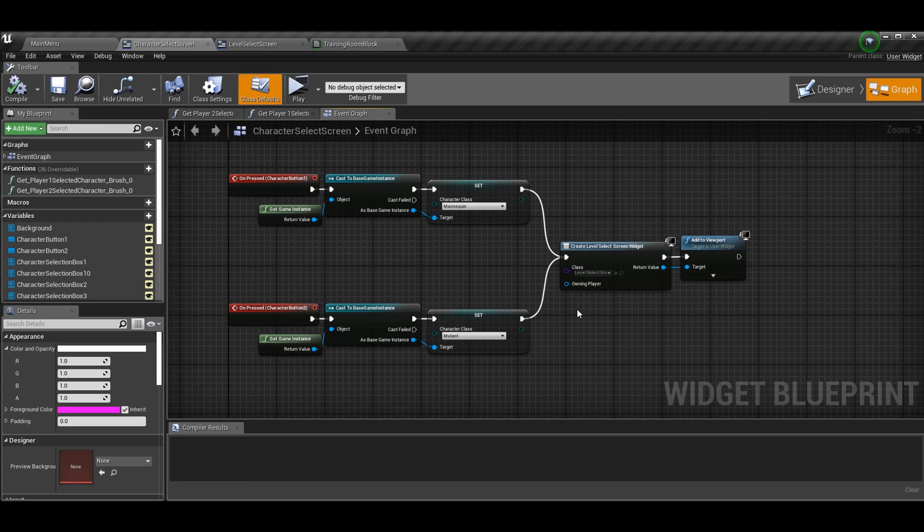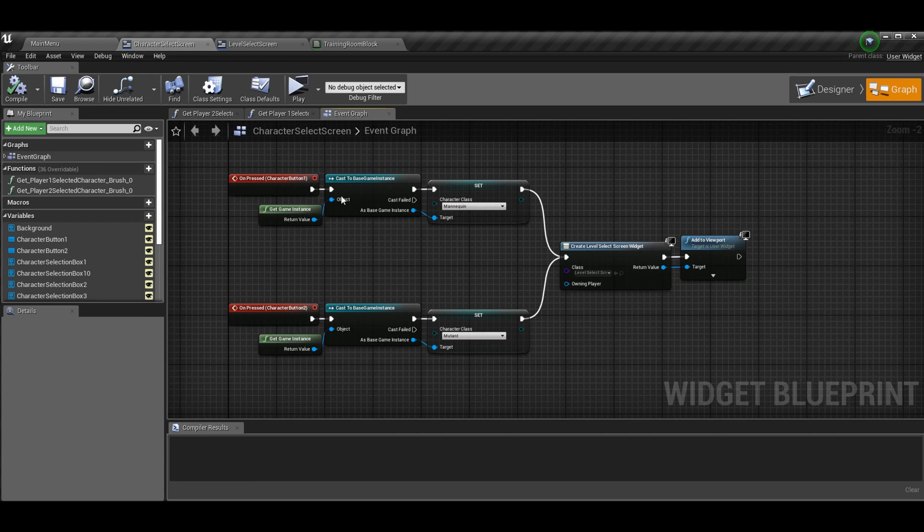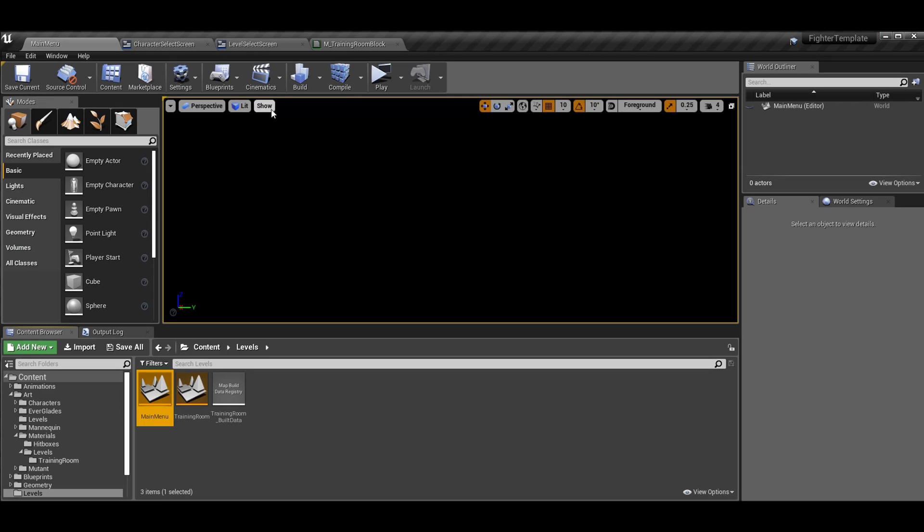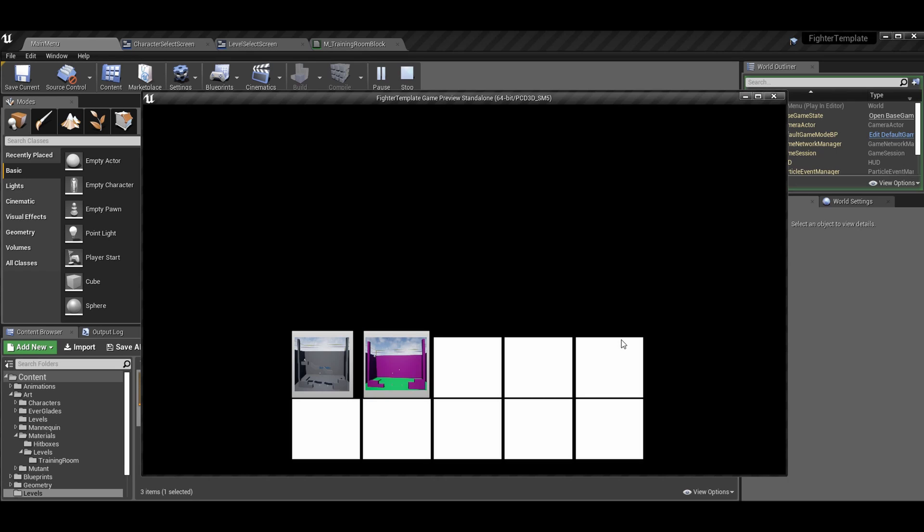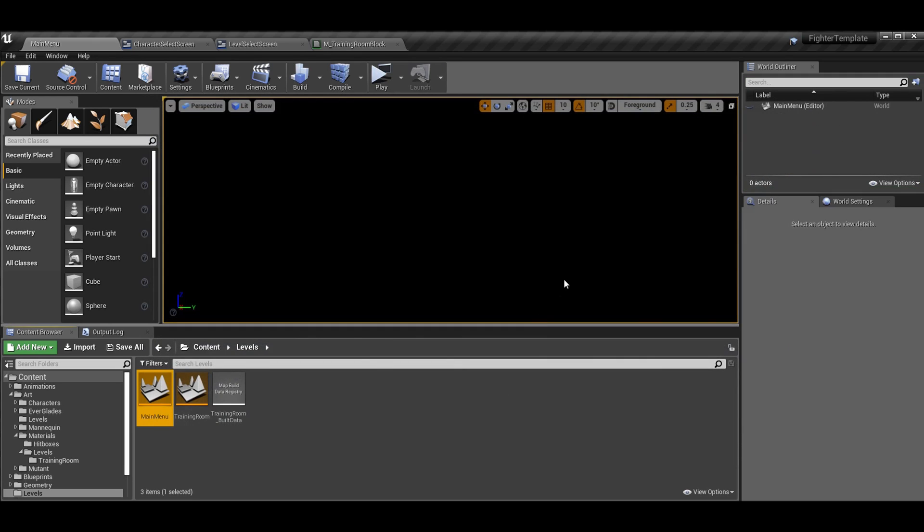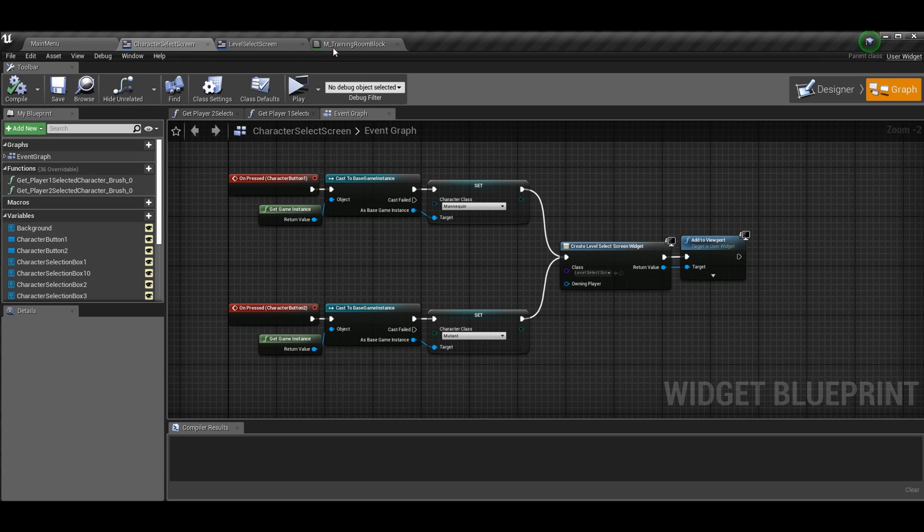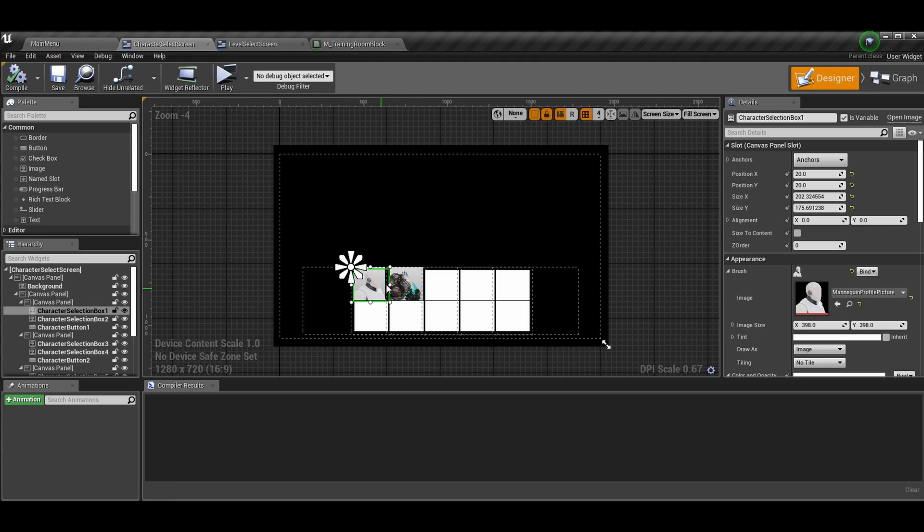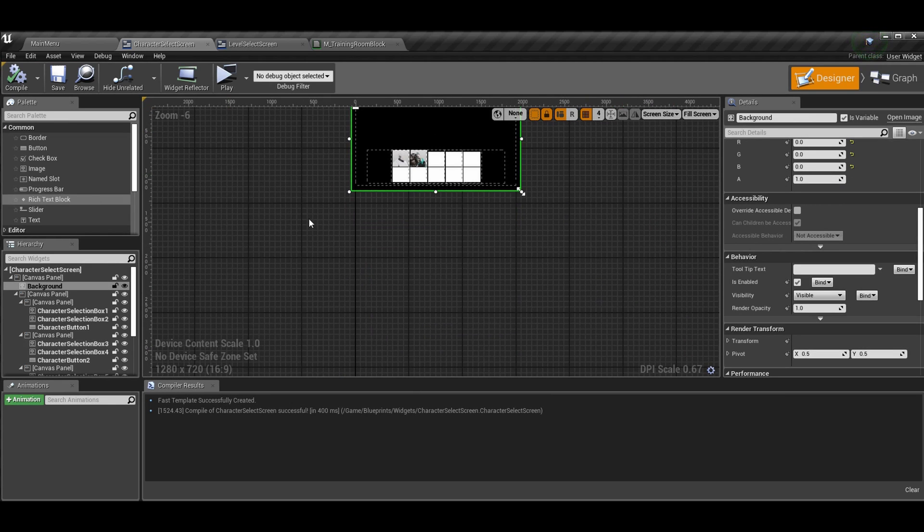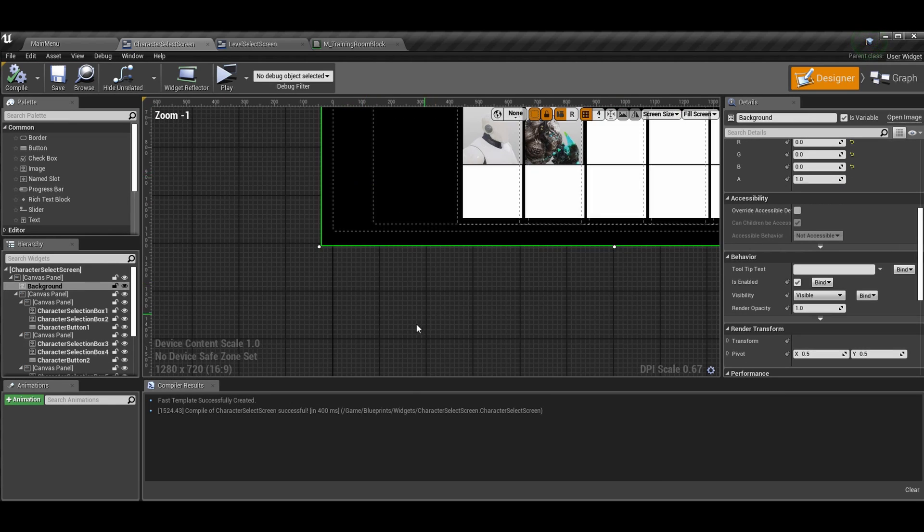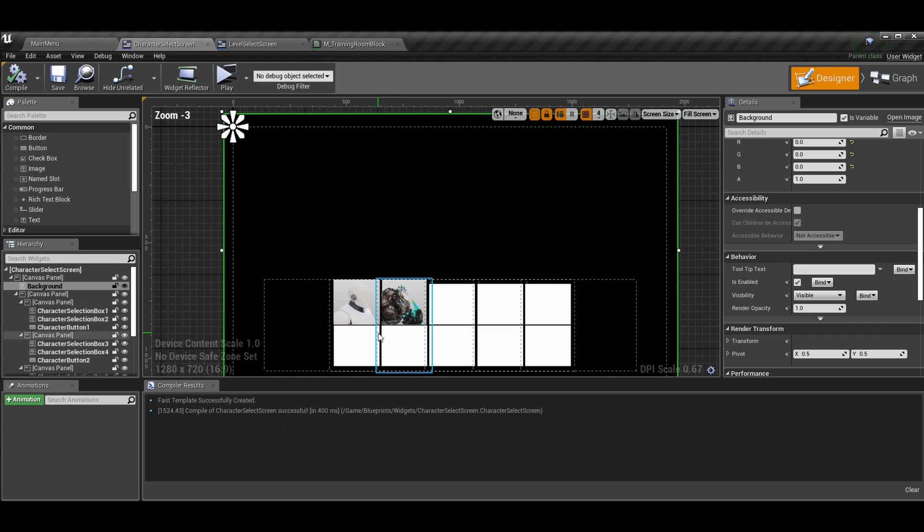So just go ahead and create your level select widget, add it to the viewport, and you're good to go. So if we go back to here, you can't click on the button through the mannequin or the mutant. You have to actually click the outside. Or again, use your keyboard and that's fine. But if you wanted to click on it and be the whole block, which I'd recommend because honestly, that's a lot better than this current system.